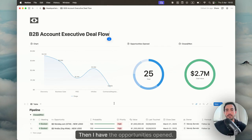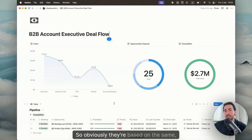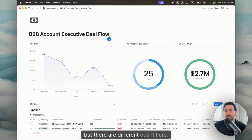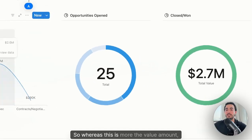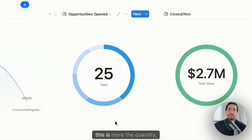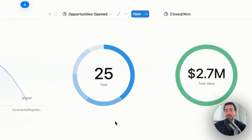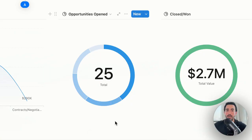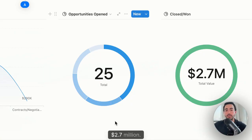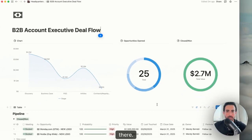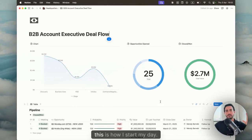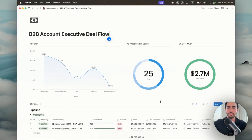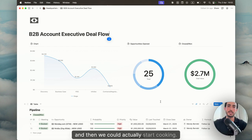Then I have the opportunities opened. Obviously they're based on the same, but there are different quantifiers. Whereas this is more the value amount, this is more the quantity, how many I have in terms of opportunities opened. Then we have closed won, $2.7 million. This is how I start my day. I see this overview, and then we could actually start cooking.